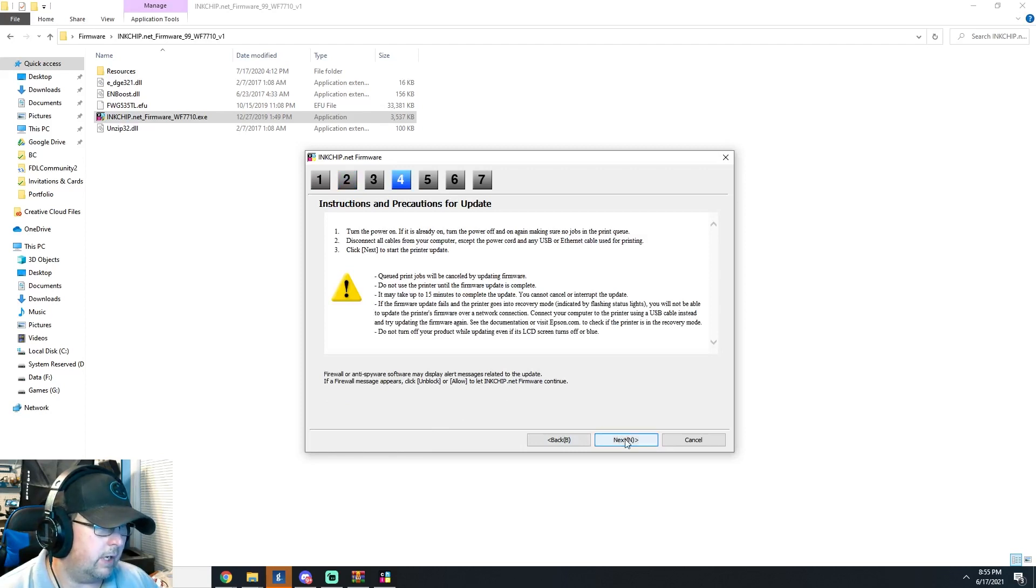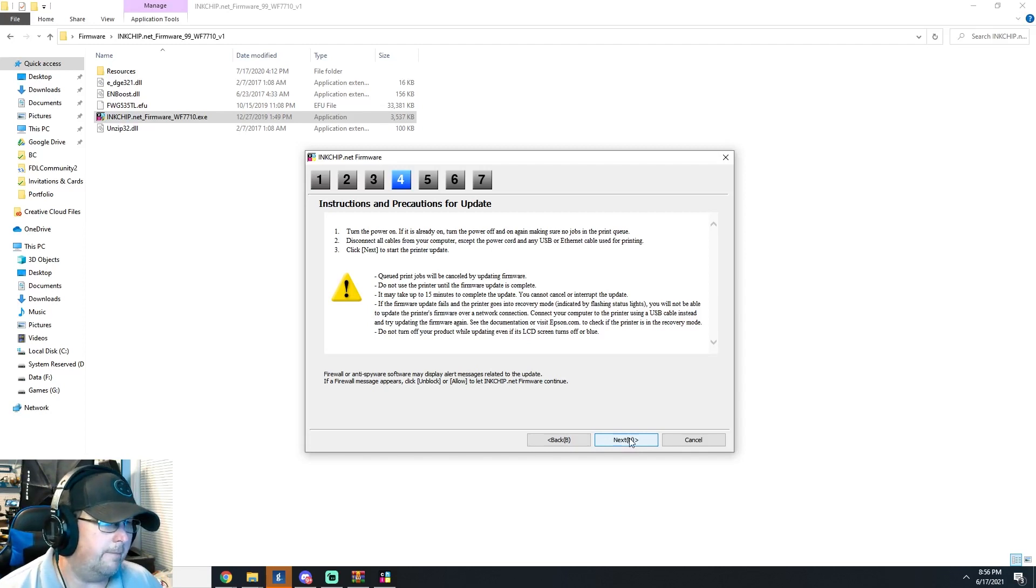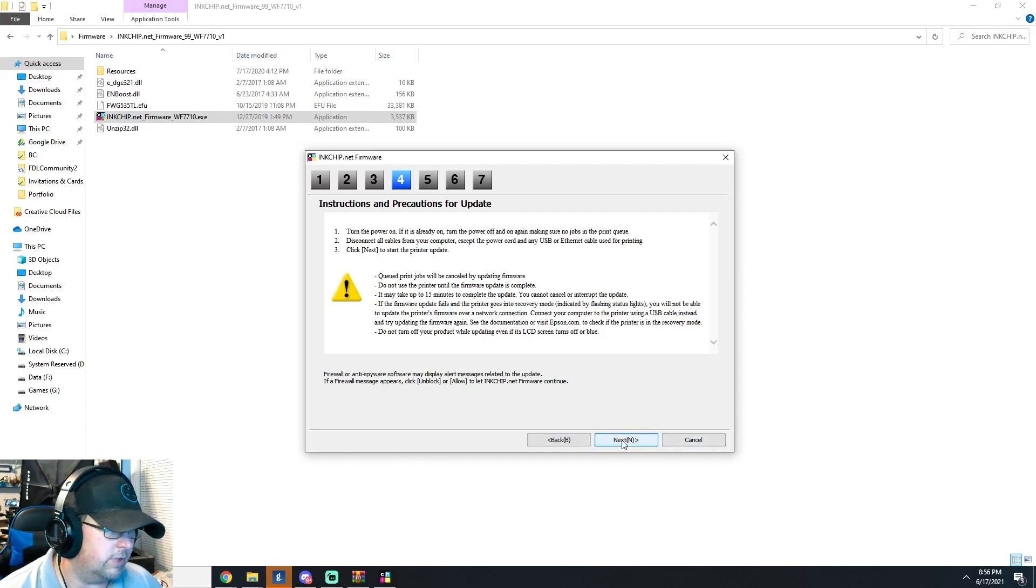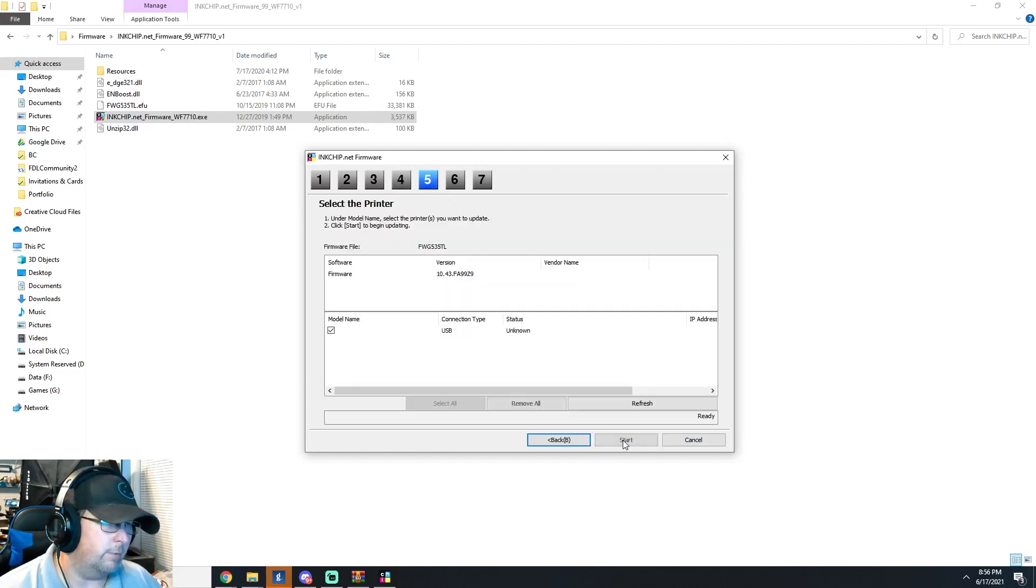Then you just click next. You're going to want to agree. Precautions for update, which means it'll clean out the queue and all that. Printer's on, printer is in the right mode. So we're good to go.